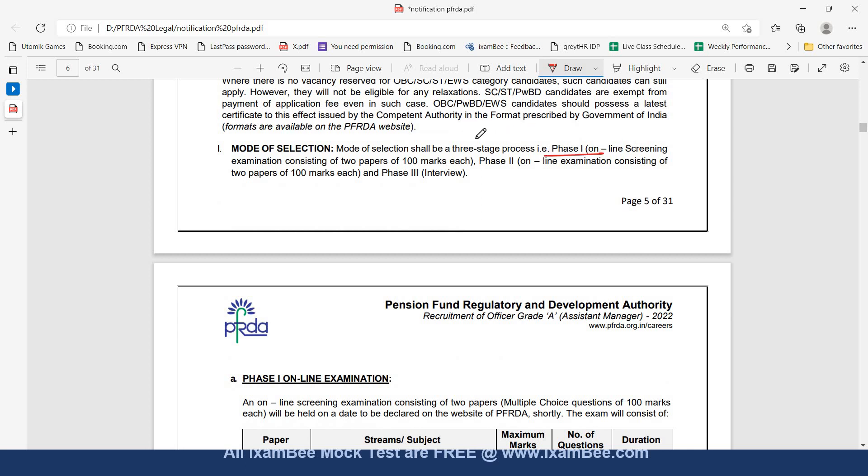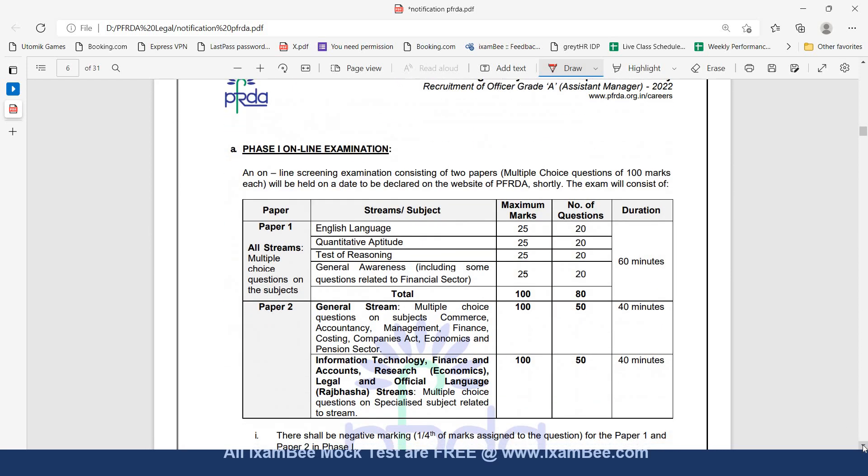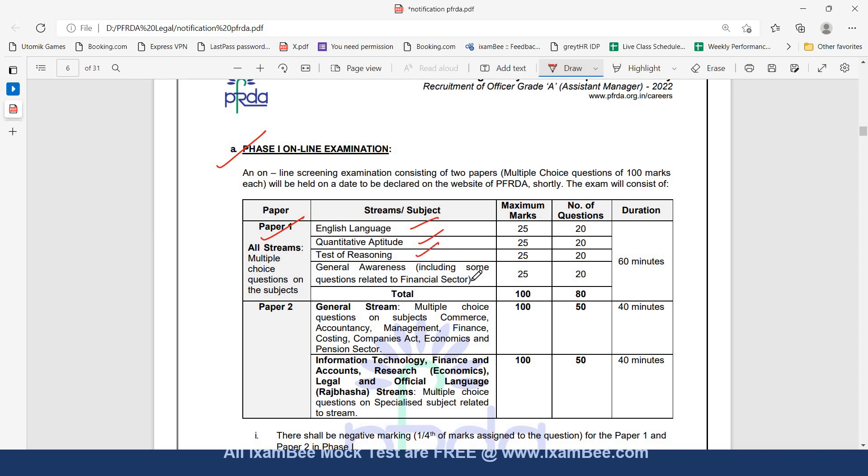Phase 1 is your online screening consisting of 2 papers. Phase 2 again is online examination consisting of 2 papers. Phase 3 is your interview. If you have seen SEBI legal notification, the exam pattern for PFRDA legal is same as SEBI legal. In Phase 1 online examination, there are 2 papers. Paper 1 will have 4 subjects: Quantitative, Reasoning, English and GA.